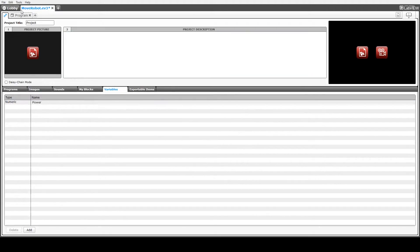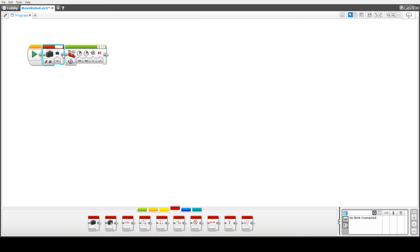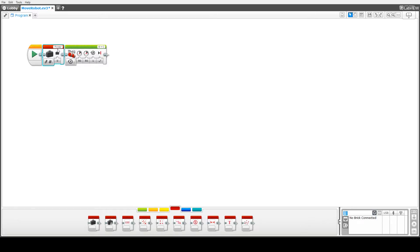So then if we go back into our program when we click on the space up here we'll see that we've got a power variable available. So we're going to write a value to that and we'll write a value of 40 there.